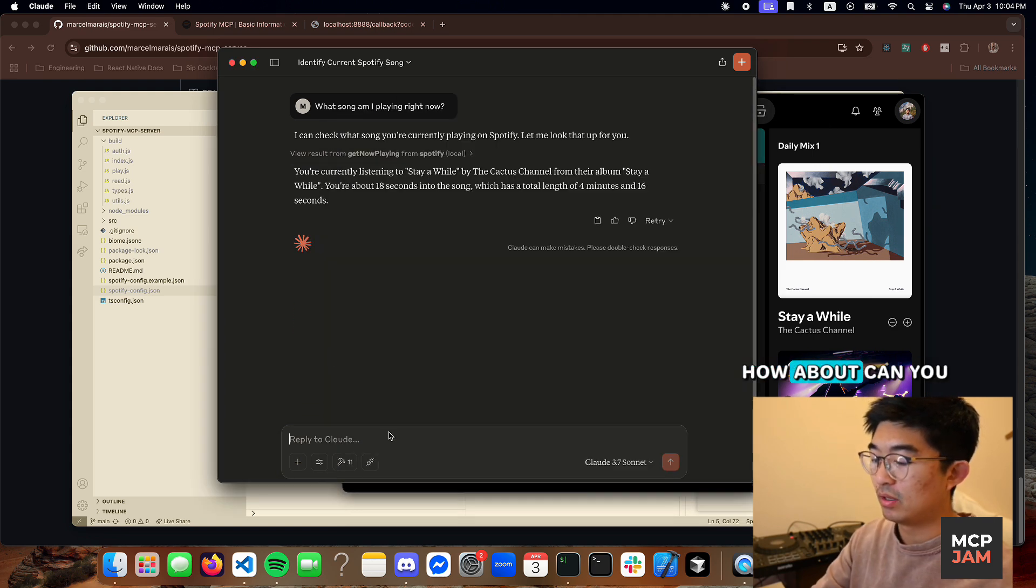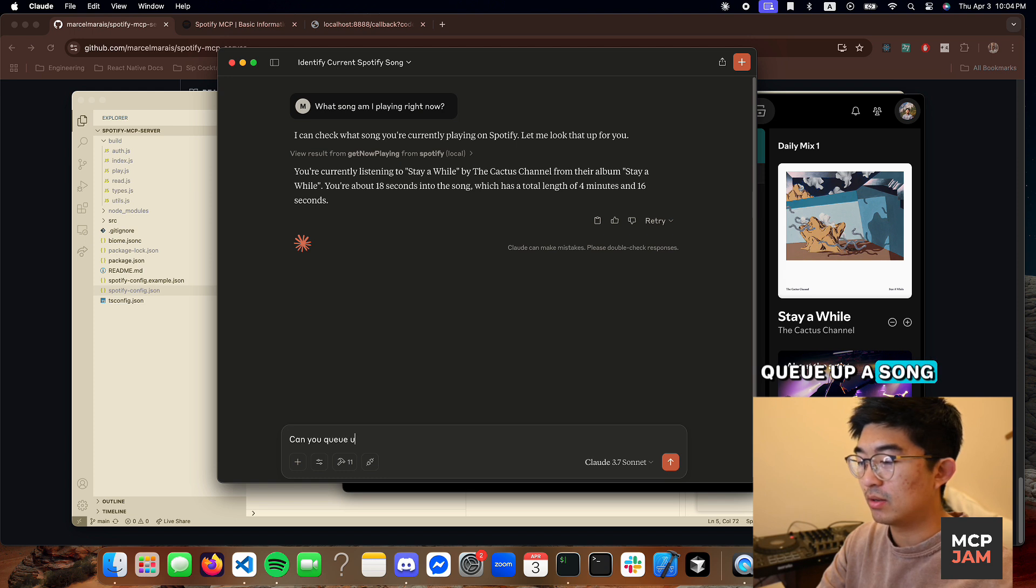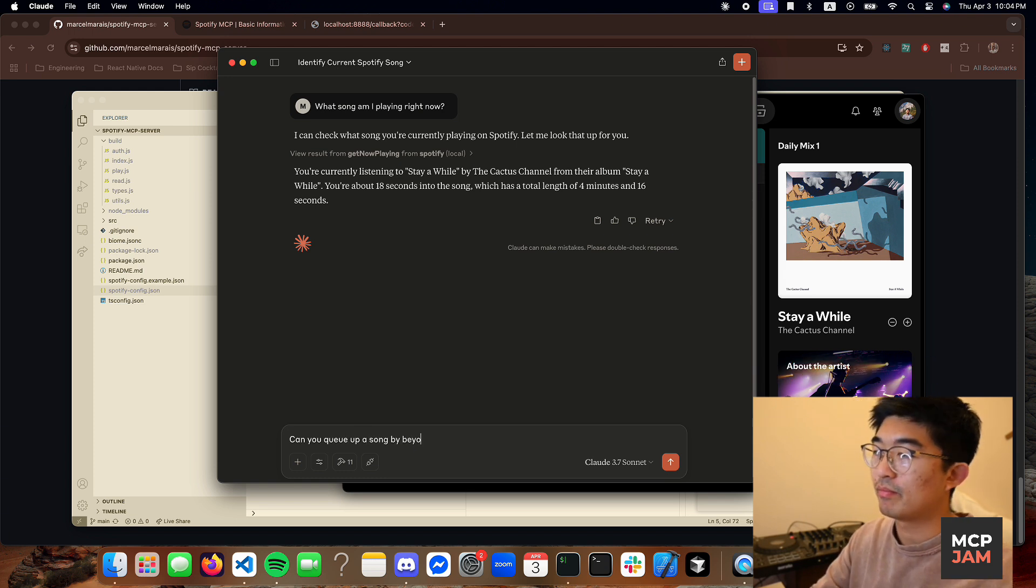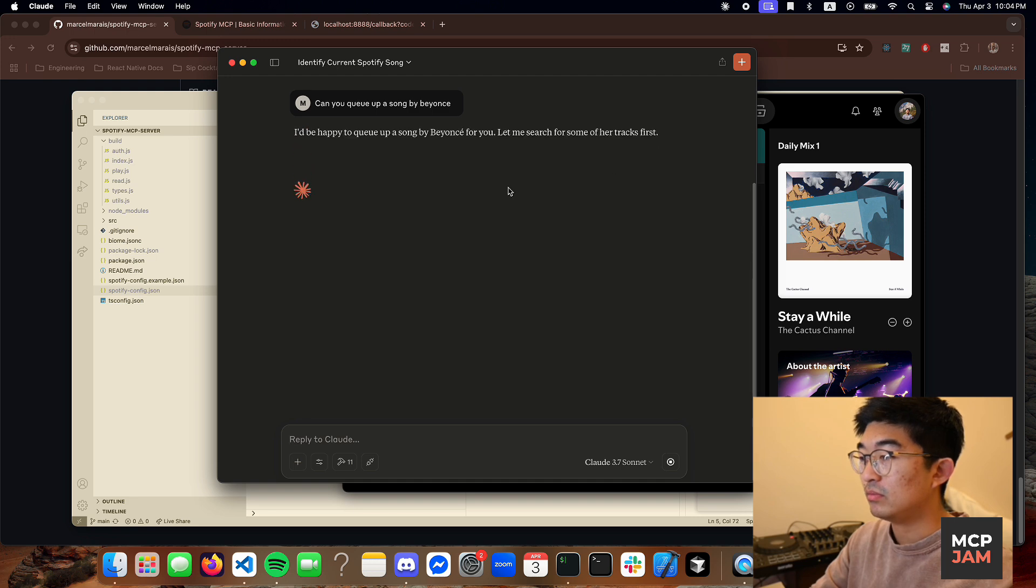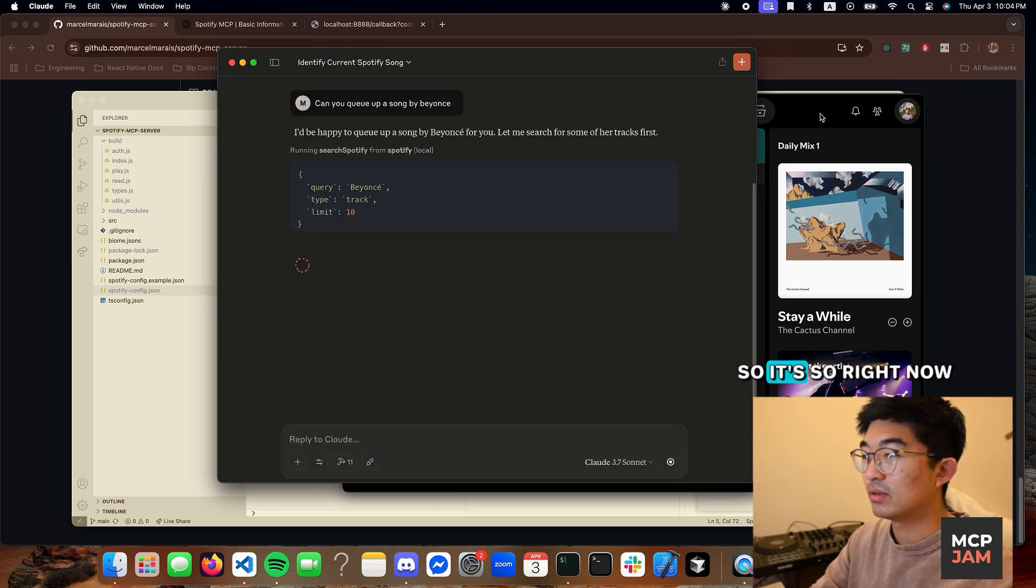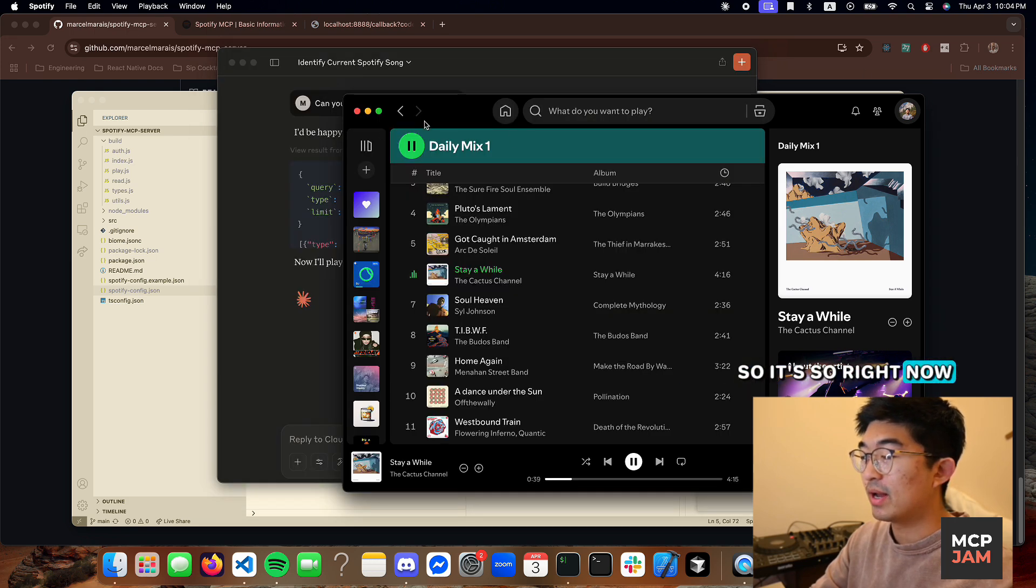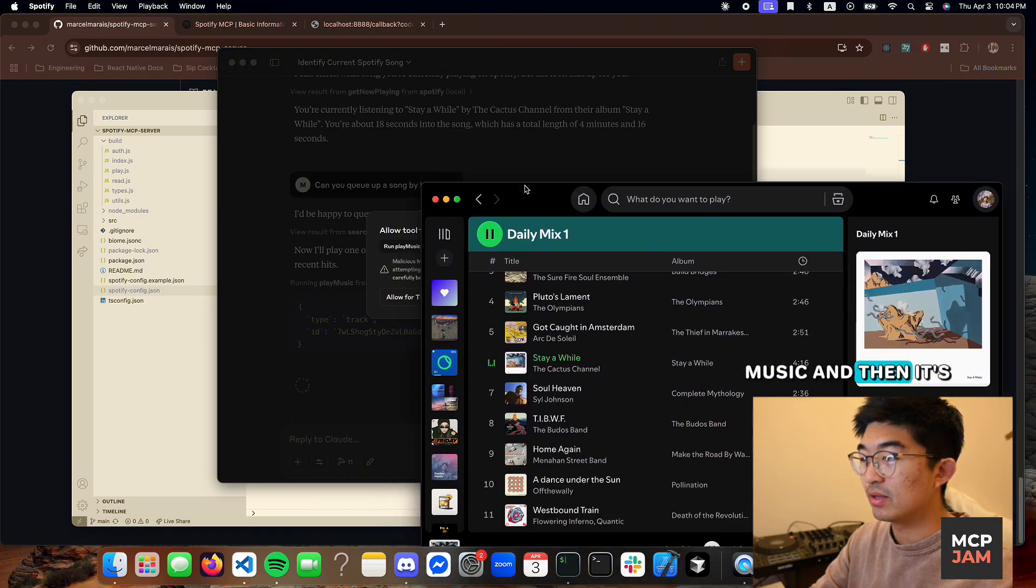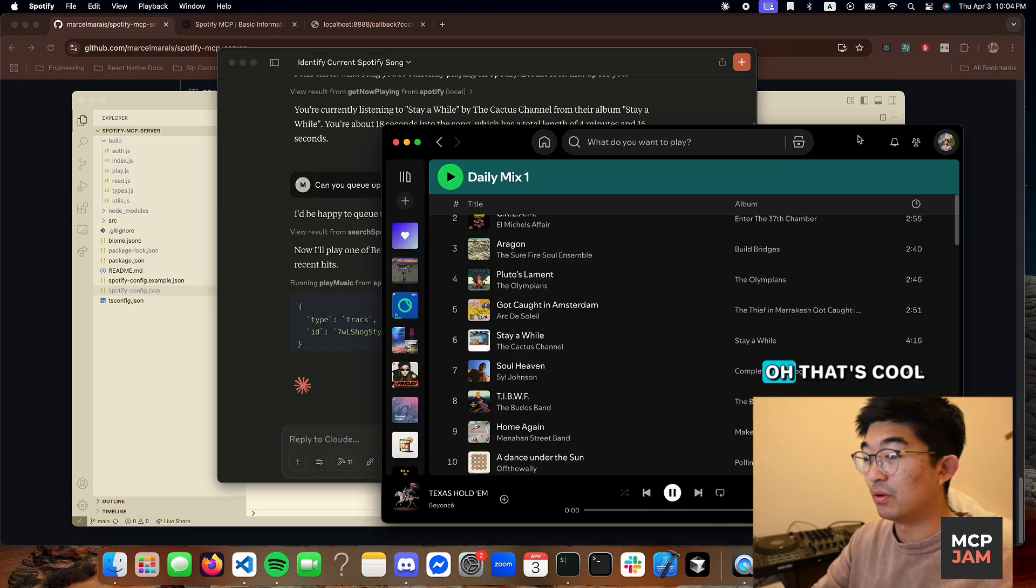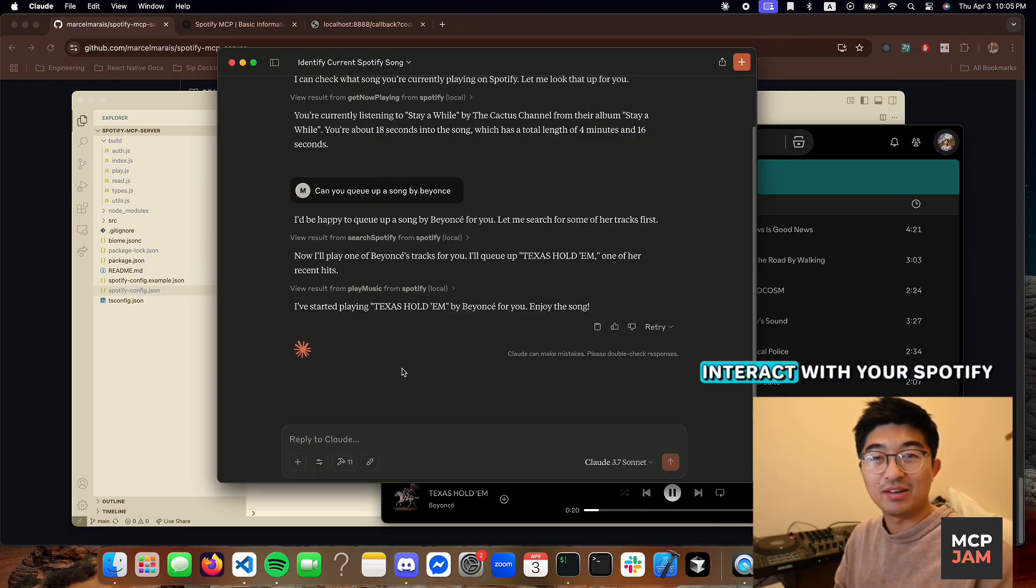How about can you queue up a song by Beyonce? Nice, so right now it's fetching some music and then it's going to queue it up. Oh, that's cool. Now Claude can interact with your Spotify.